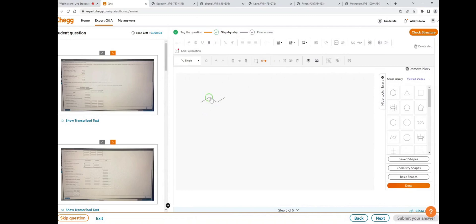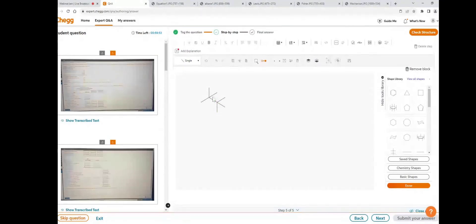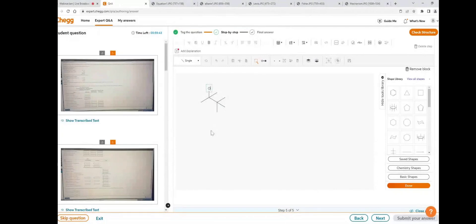Add two more bonds here and one more bond, so now add atoms on these bonds. To add atoms, click on select, place the cursor on the bond, and double-click on it.